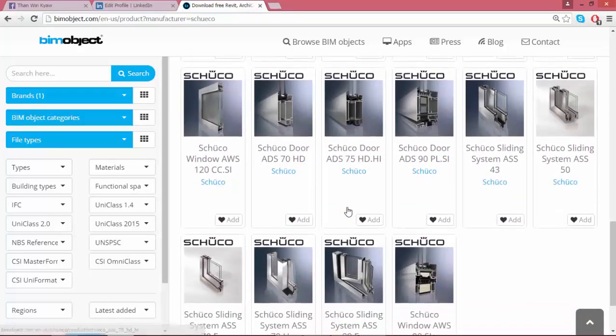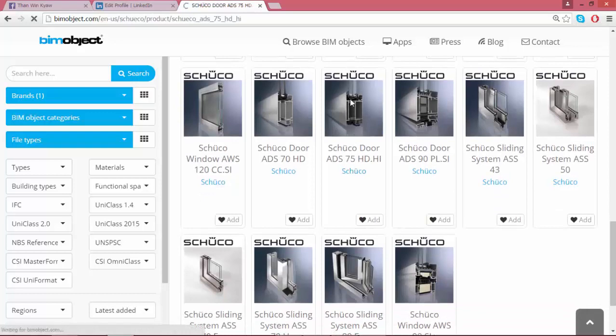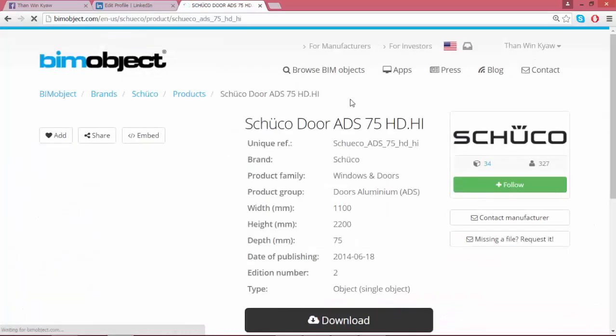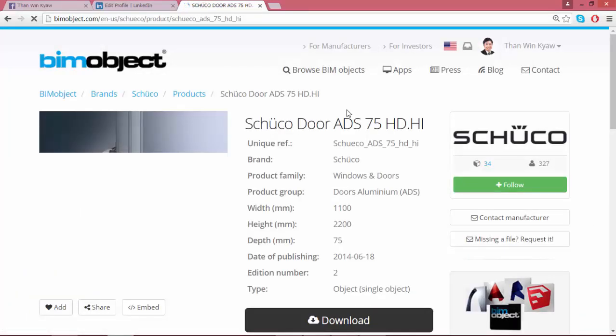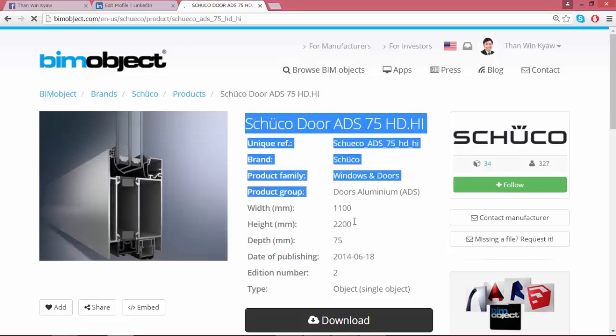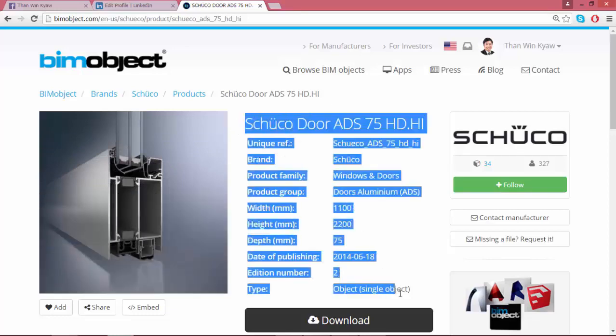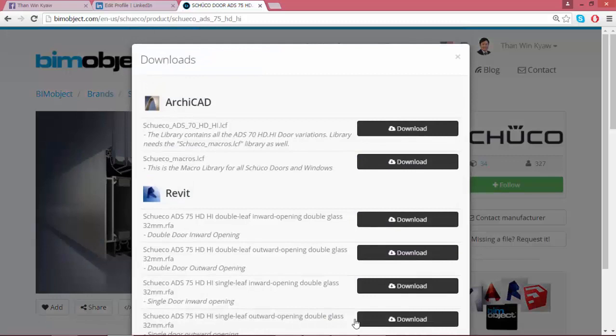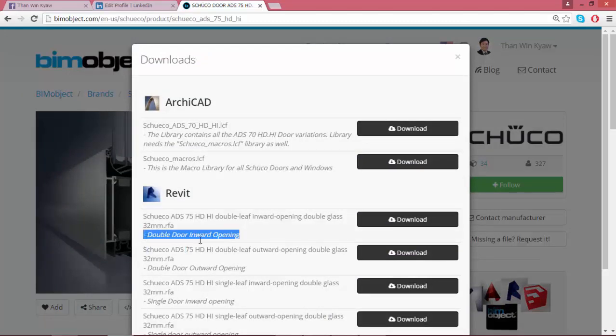Click on ADF 75 HDHI. Now you will be able to see some information for ADF 75 in the download page. I will download Revit family for double all inward opening.